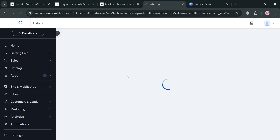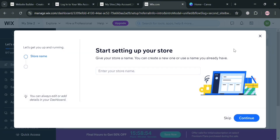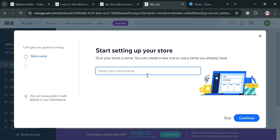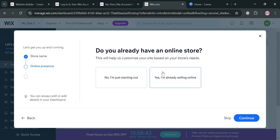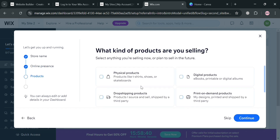You will now be directed to your dashboard, and a pop-up window will ask you to enter your store name. I'm going to enter 'jigsand,' then click the Continue button. Next, you'll be asked about your online presence — I'm going to select 'No, I'm just starting out' and click Continue again.